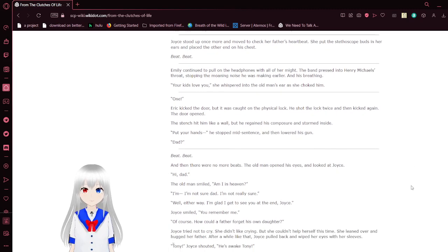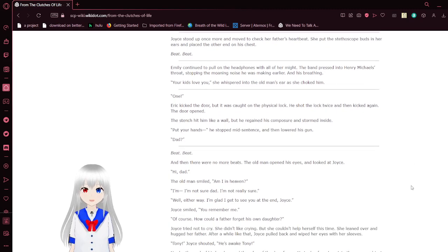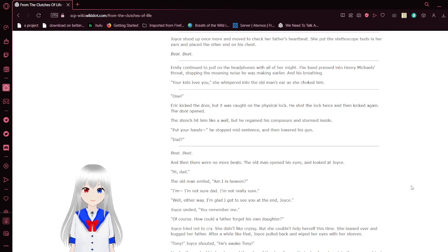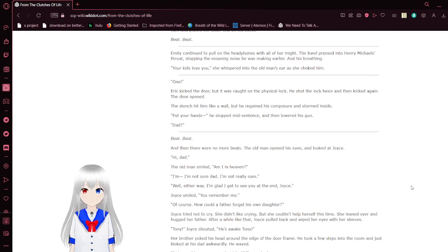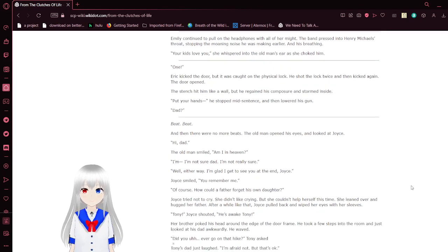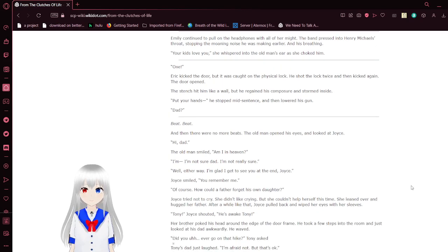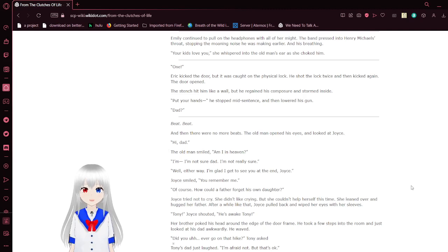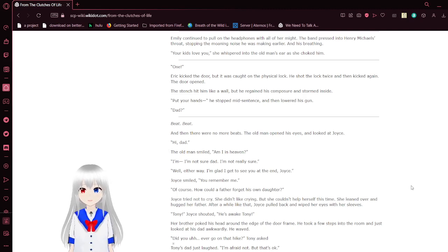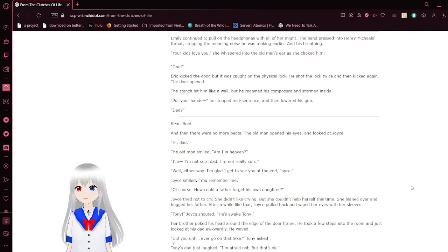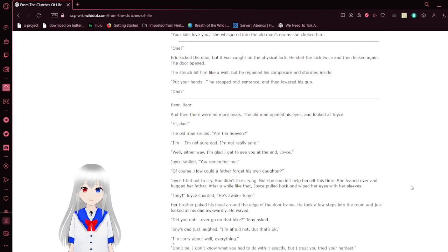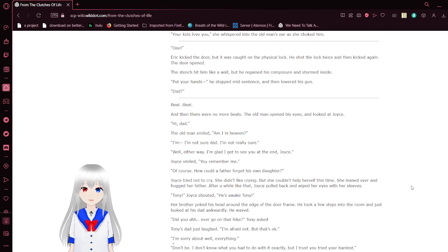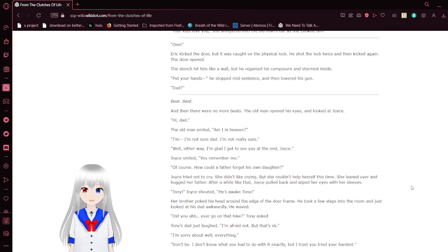The rest of the room went for her to check her father's heartbeat. She put the stethoscope in her ears and placed the other hand on his chest. Beat! Beat! Joyce continued to pull on the headphones with all her might. The band pressed into the rear of her head, stopping the moaning and breathing. Your kids love you, she whispered into the old man's ears as she choked him.